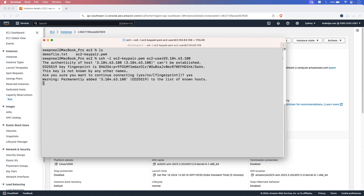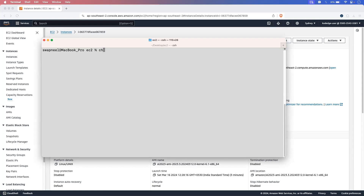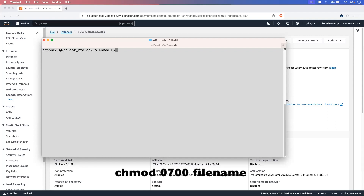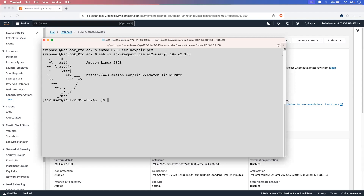Hit enter and enter yes. It is failing because of a warning that the private key file is unprotected. For this, we will have to assign some permissions to our file. Let's run the command chmod 0700 followed by your EC2 key pair file name. Now let's execute the same SSH command again. We have successfully connected to the EC2 instance using SSH.